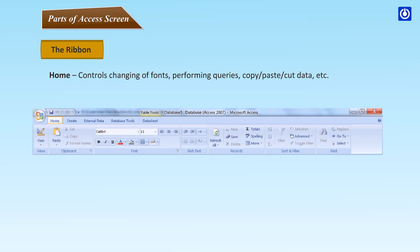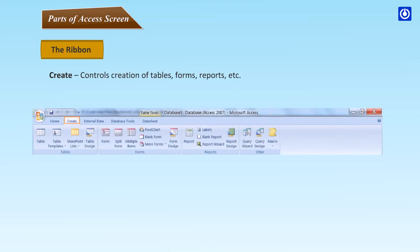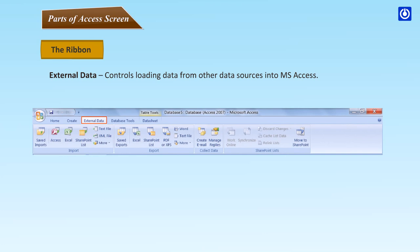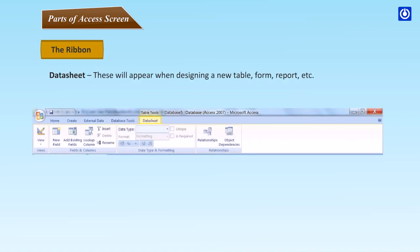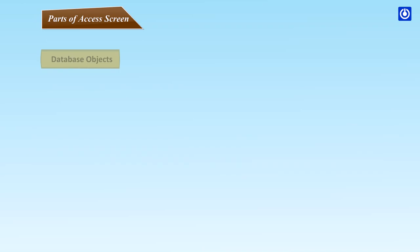Home - controls changing of fonts, performing queries, copy, paste, cut data, etc. Create - controls creation of tables, forms, reports, etc. External data - controls loading data from other data sources into MS Access. Database tools - helps manage databases, security, switchboard, etc. Data sheet - these will appear when designing a new table, form, report, etc.